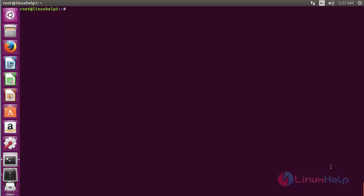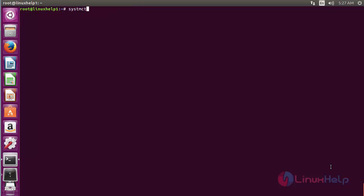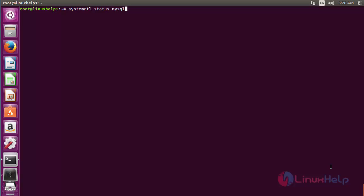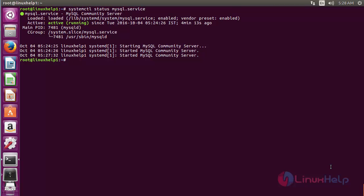Now start and enable the MySQL service. For that, run the command: systemctl start mysql and press enter. The MySQL server has been started. Now enable the service with: systemctl enable mysql and press enter. The service has been enabled. To check the status of MySQL, run: systemctl status mysql and press enter. Here you can see the status of MySQL — it is active and running.